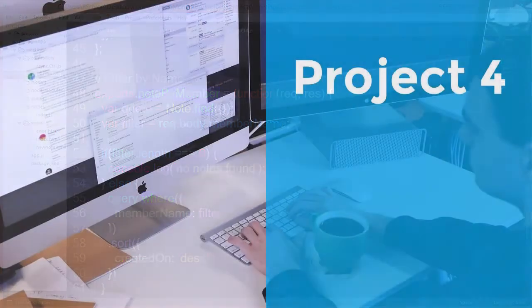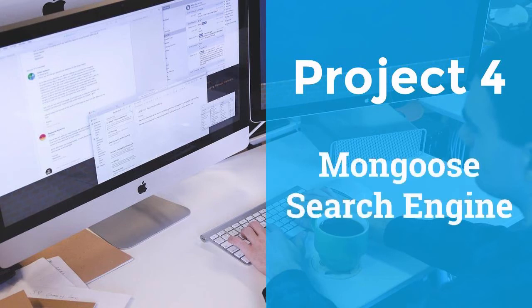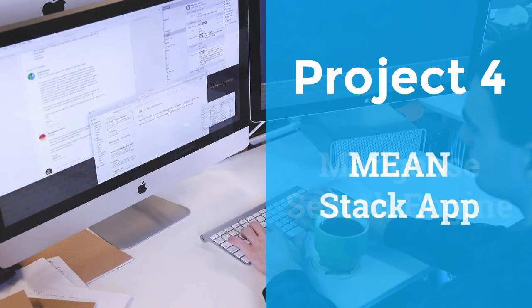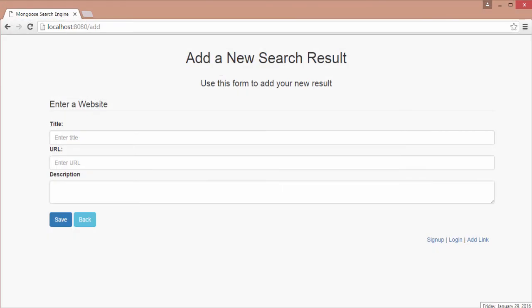In our next project, we will build a search engine. This application will be a MEAN stack app using AngularJS. It will include authentication using PassportJS as well as route protection for non-logged-in users.